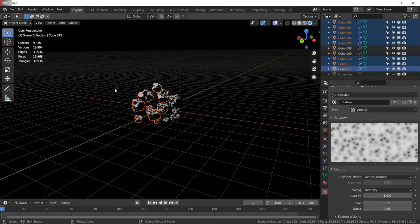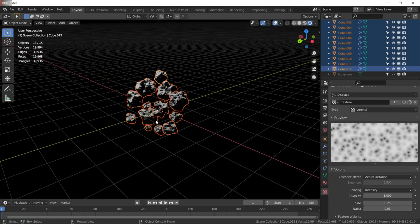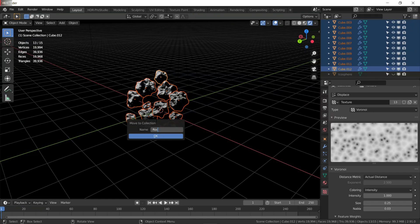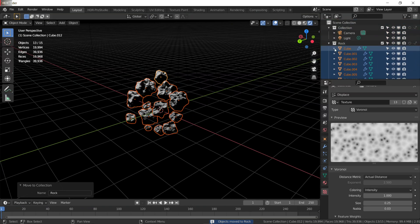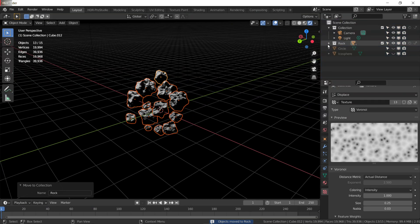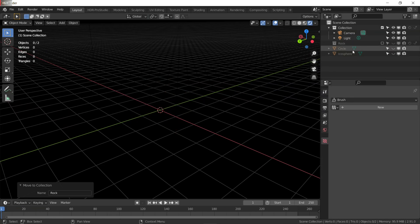Select all of them, press M, and move them to a new 'rocks' collection. Now all of them are in the rocks collection. Hide all of the rocks and unhide the rings and the planet.